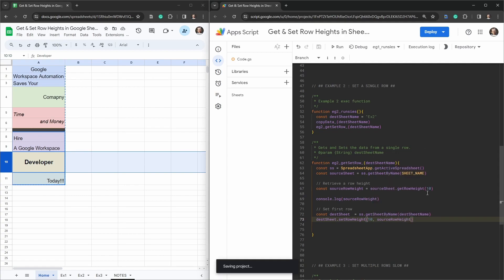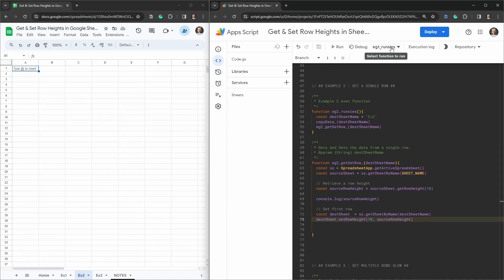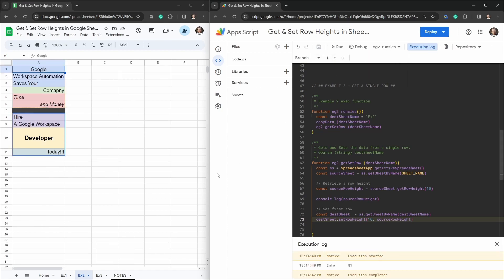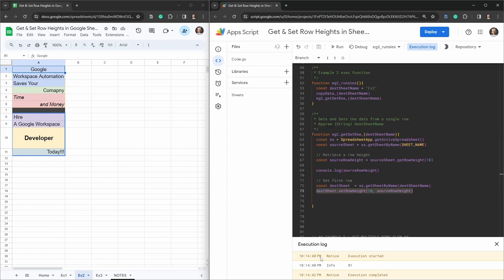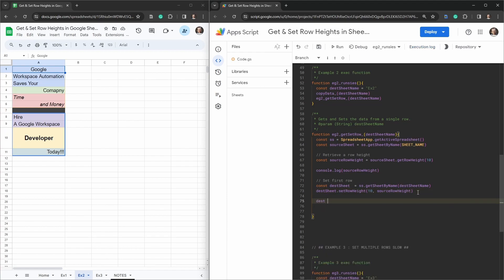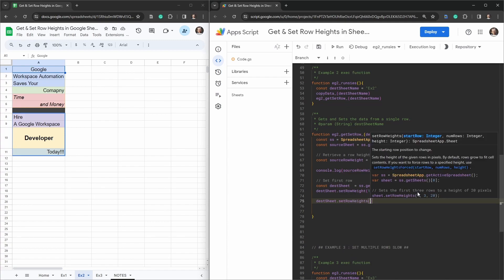Let's save that, switch to Example 2, and hit run. You can see that row 10 in the destination now has the updated height, and the console log shows the height for that row is 81 pixels. Another important thing we'll need is to apply this to multiple rows. We can use destSheet.setRowHeights() — note the 's' on the end — which takes a start row integer and an end row integer.